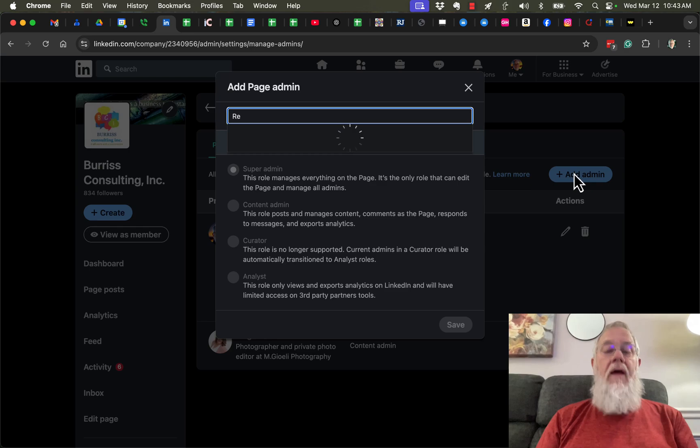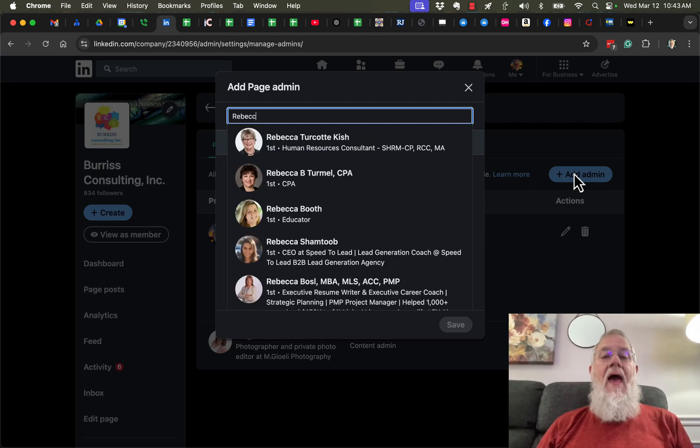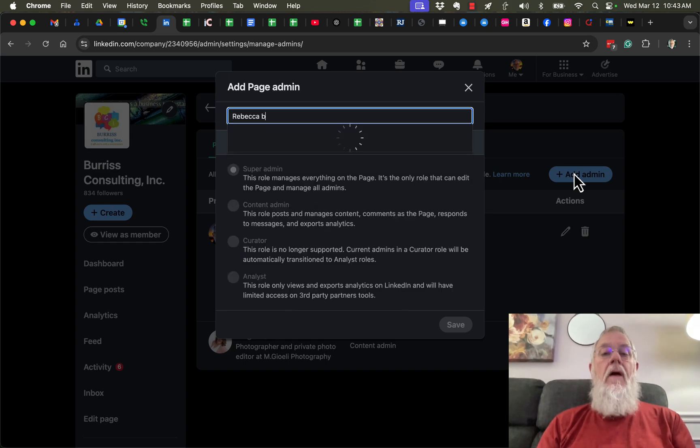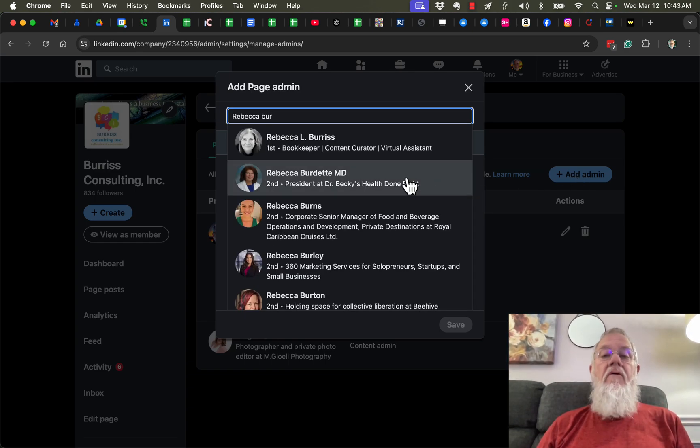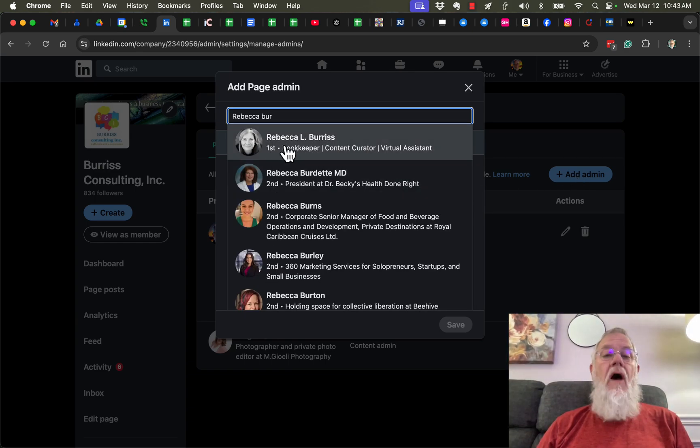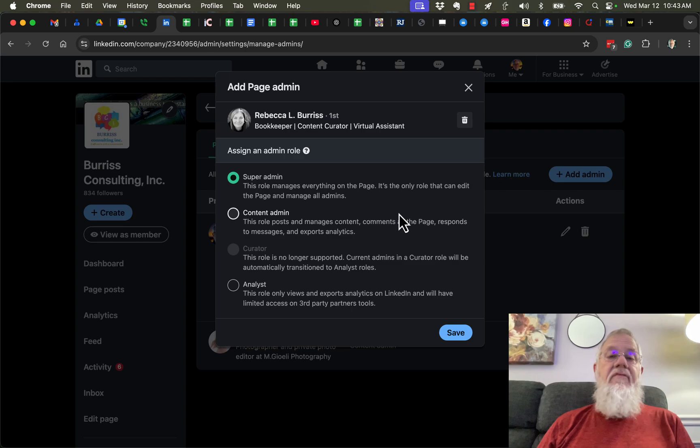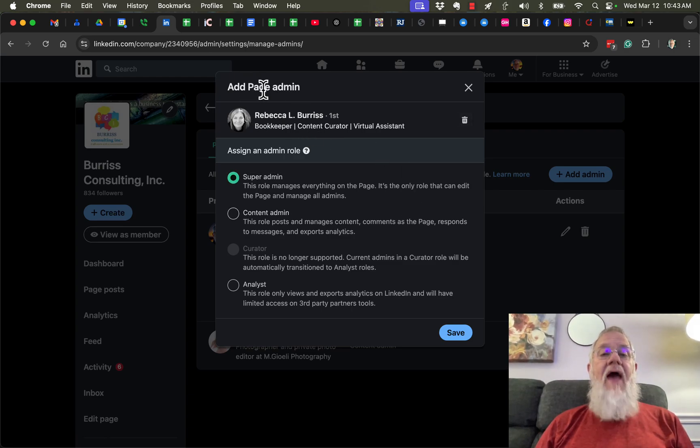For those who don't know, she's my wife and business partner. When I add a page admin, once I select the admin, I can choose the admin role.